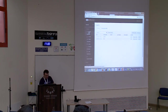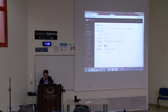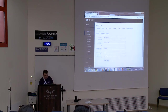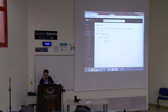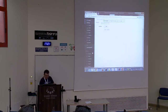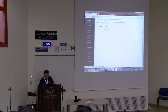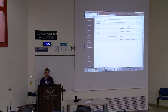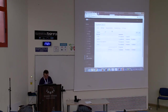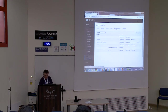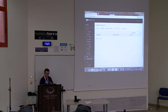I go to Keycloak configuration and, with your permission, I first disable brute force protection. Now I want to configure password policy.